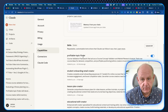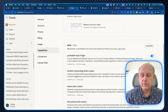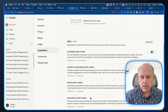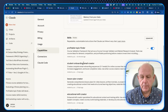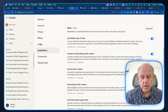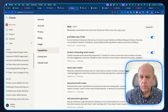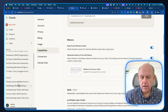It basically gives your Claude install a specific skill — in this case, for profitable topic finding. I have other skills too: student onboarding email creator, lesson plan creator, and a whole bunch of additional ones in my library.